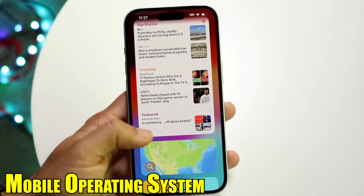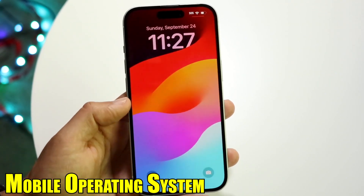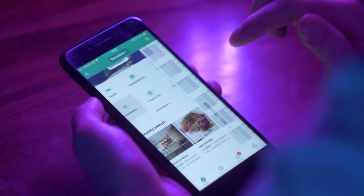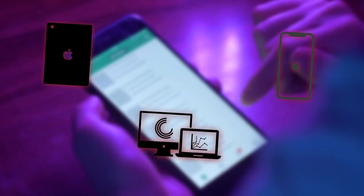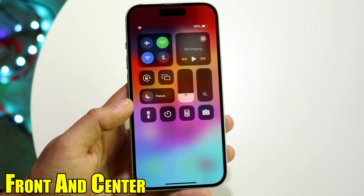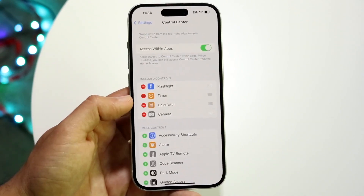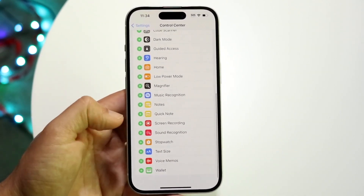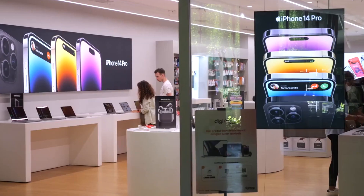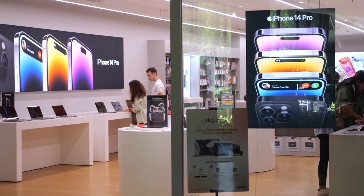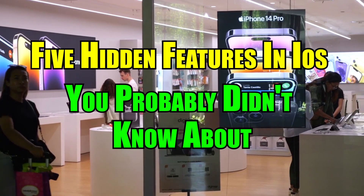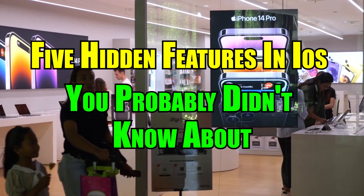iOS, Apple's mobile operating system, is renowned for its user-friendly interface and seamless integration with Apple devices. While many of its features are front and center, iOS has some hidden features that can significantly enhance your mobile experience. In this video, we will delve into 5 hidden features in iOS you probably didn't know about.